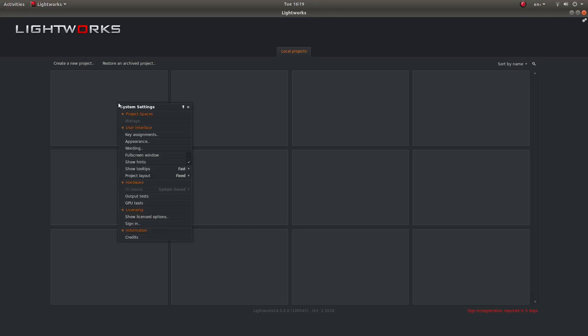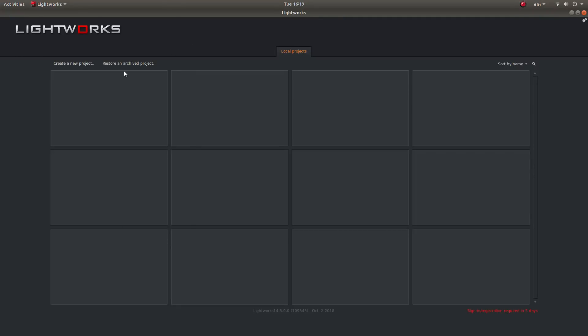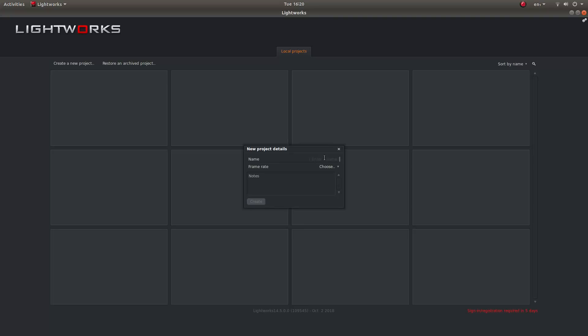You can delete them by right clicking on them if you don't want to save any of them. So assuming you haven't got any projects, the first thing you need to do is come up to the tab here that says create a new project. Give your project a name. This is in this box here.